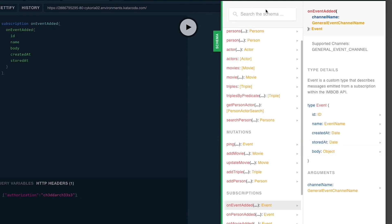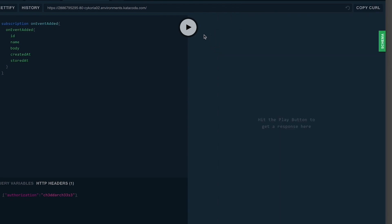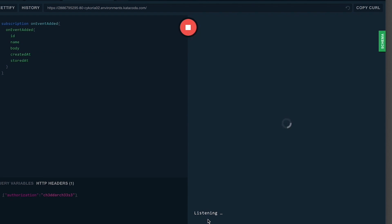So let's register the subscription. I'm going to run the subscription query, and you can see now it's listening. That's all we need to do in this step. In the following step, we're actually going to generate messages against this subscription.